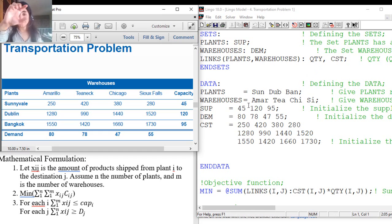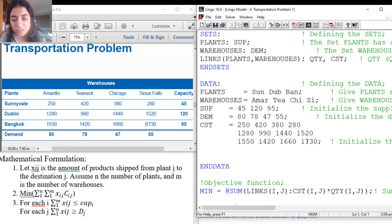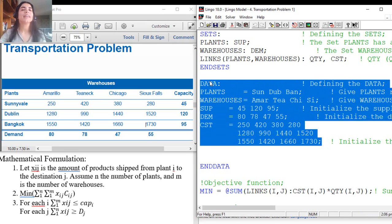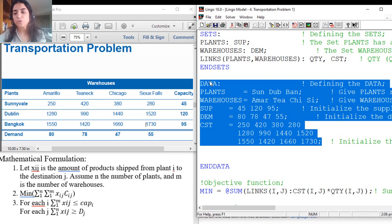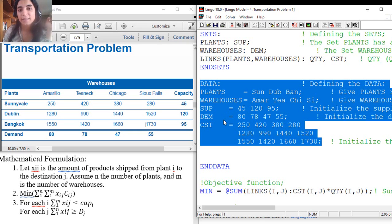After defining the sets, I'm going to present my data. This is the only section that you need to modify for each transportation problem — after that, you can click directly on Solve. So if you have this sheet, you can solve any transportation problem by only modifying this data section.